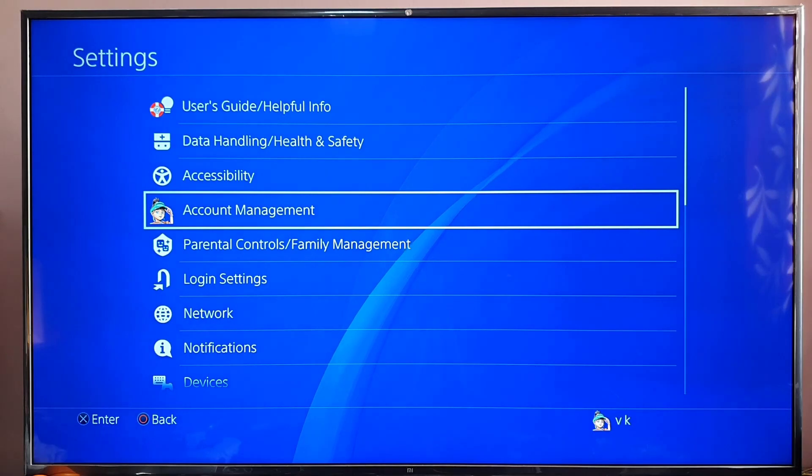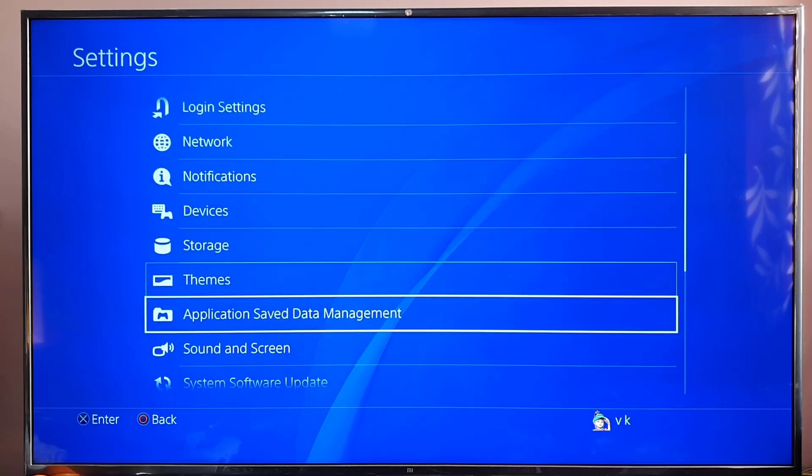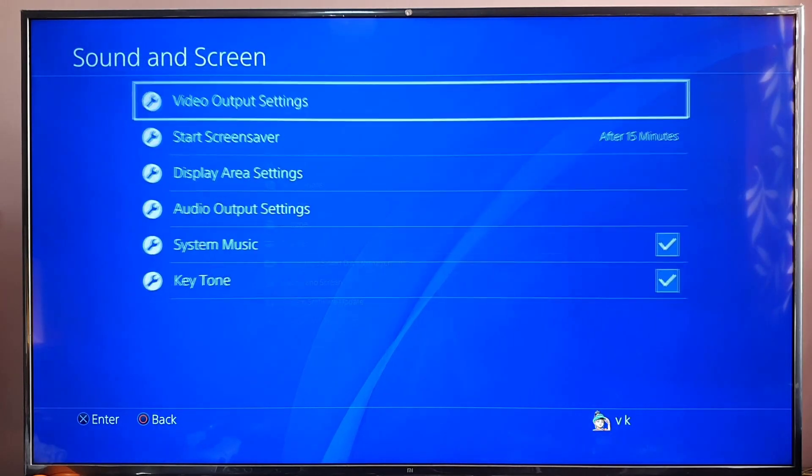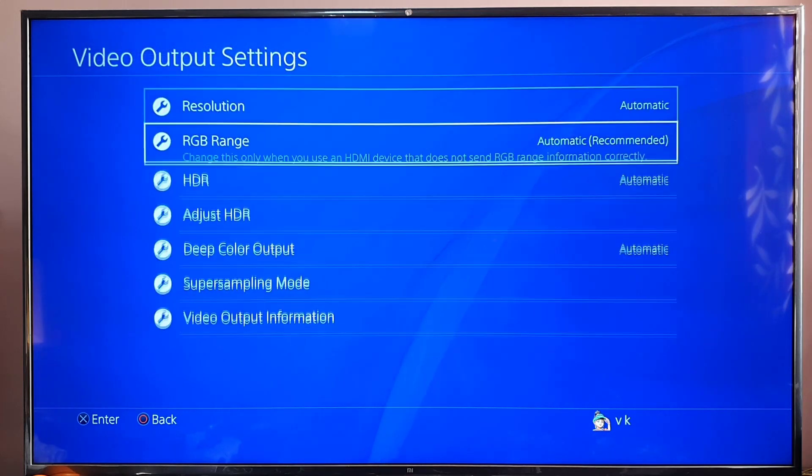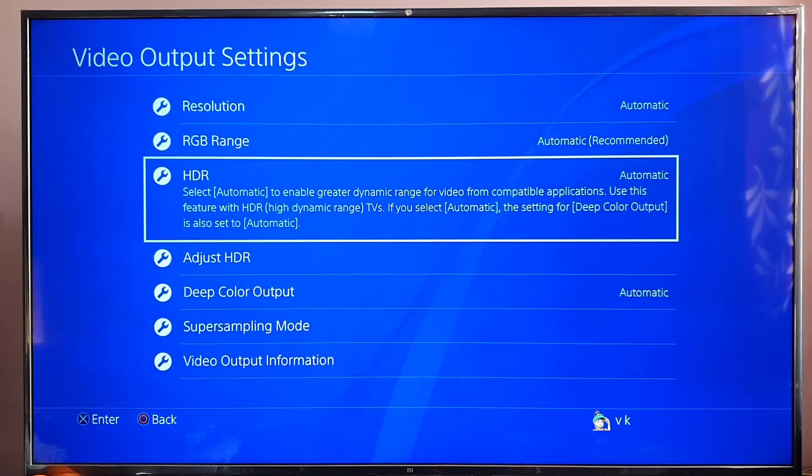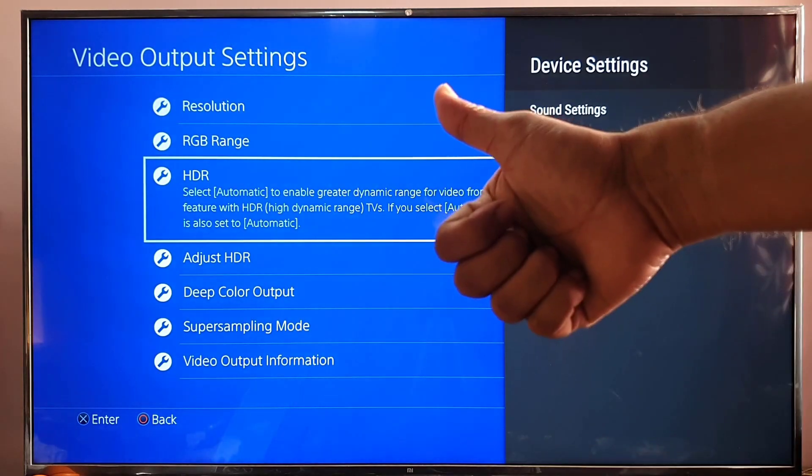So that's all friends. This is the way you can enable HDR on your PS4 Pro console. That's it. Thank you so much for watching. Please put your comments and feedback in my video forums. Thank you. Bye friends, take care.